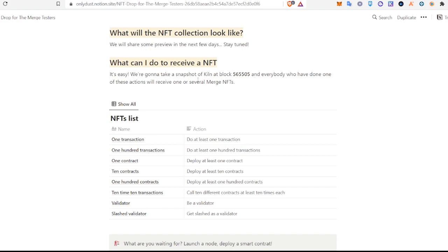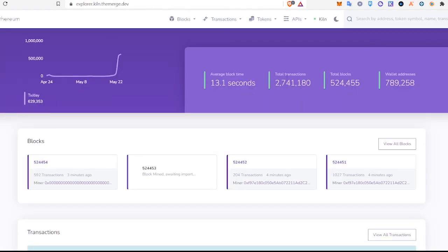Keep in mind that the snapshot is being taken at block 565-505 and we are at block 524-455, so there's still time.